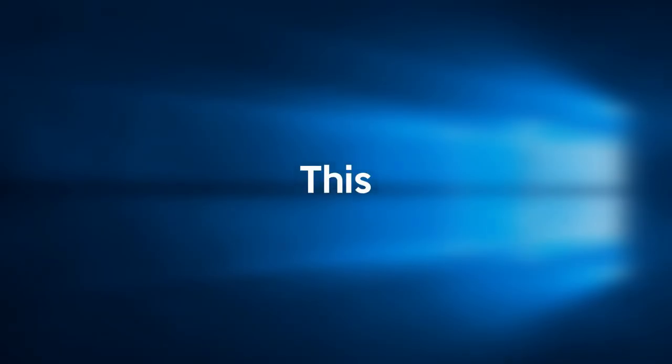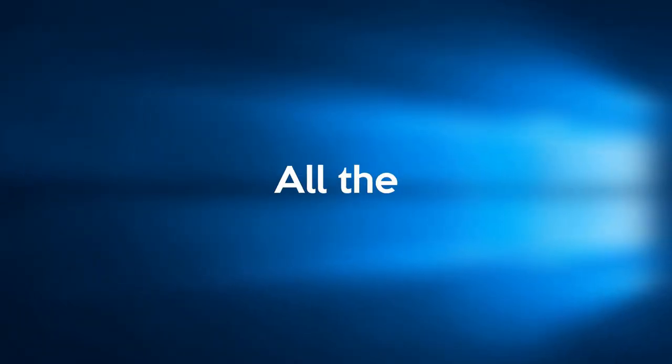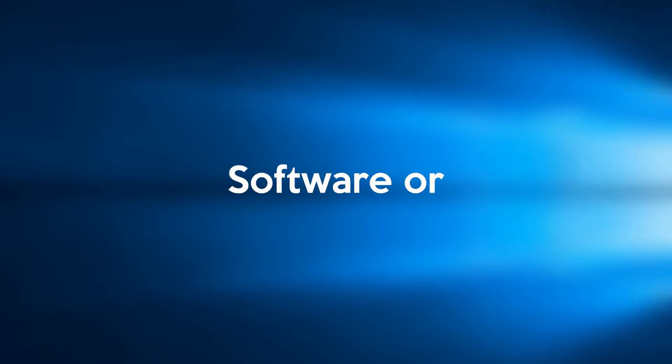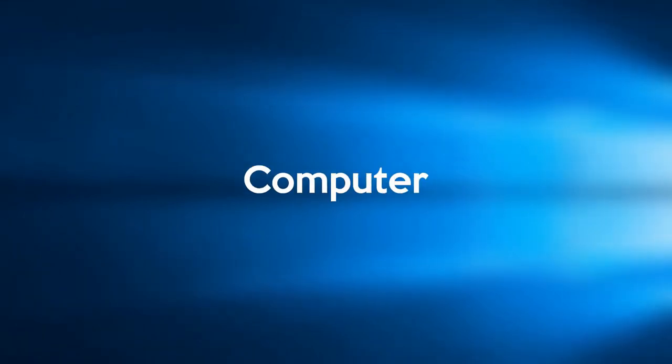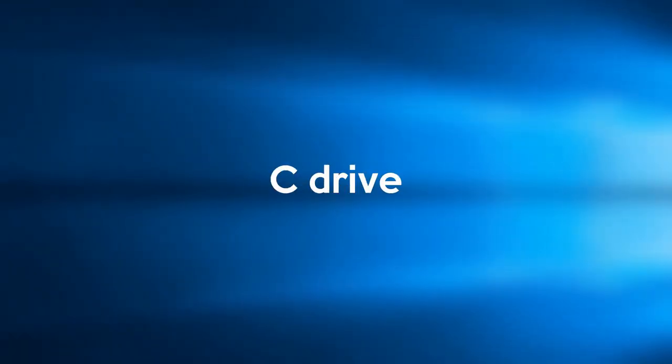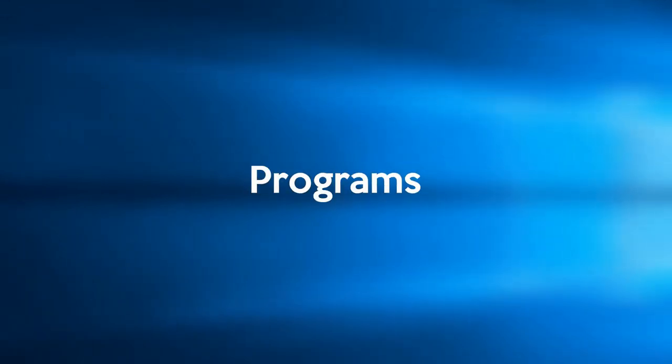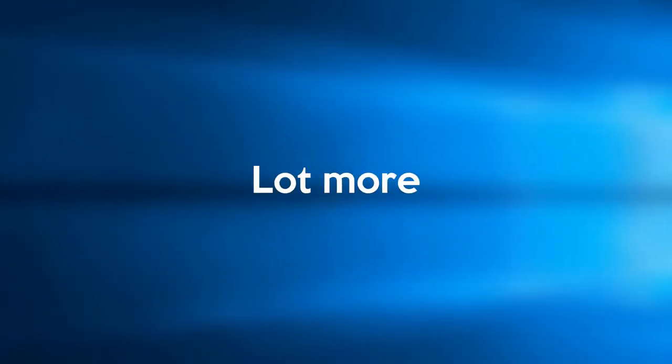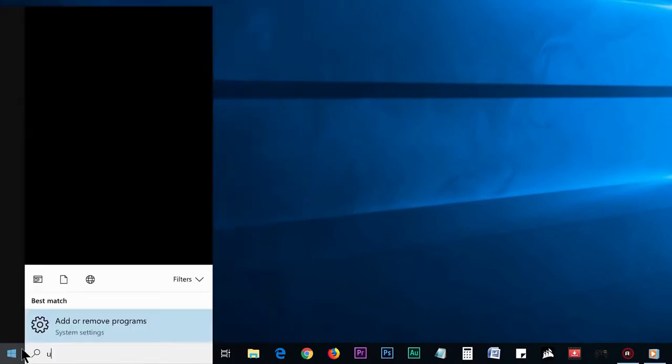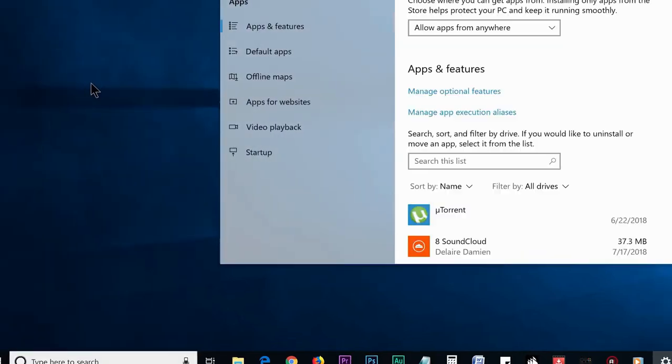In this step, we're gonna show you how to uninstall all the unwanted or rarely used software or programs from your computer, which is basically installed into your C drive by default. So by removing those unwanted programs, you can get a lot more space on your C drive. For that you need to go to the Start menu and search uninstall. Now on the search result you'll find the add or remove program, so click on it.